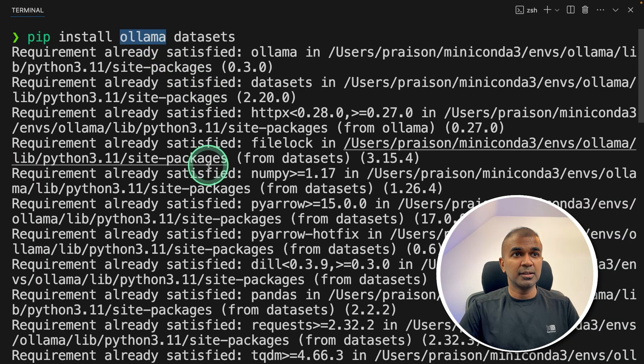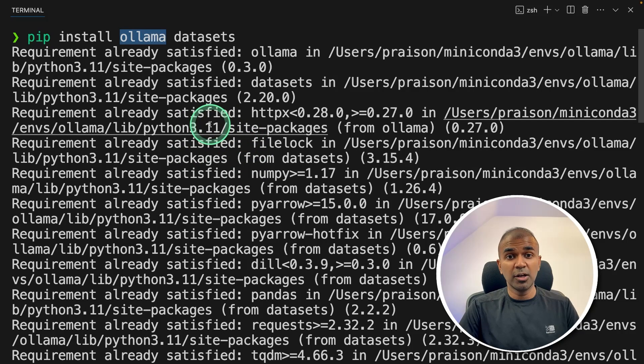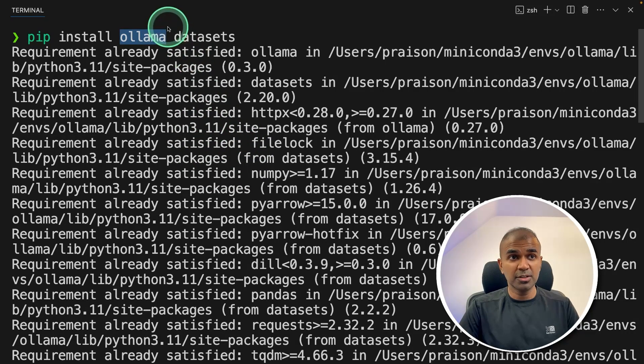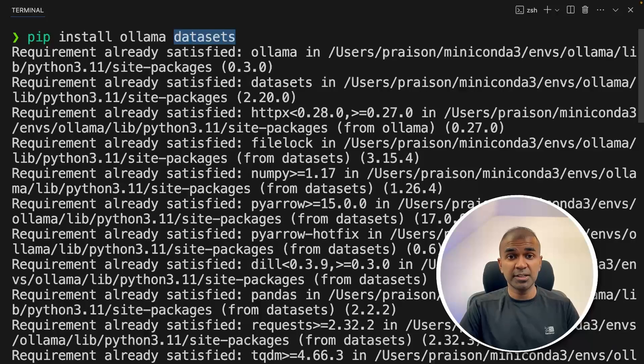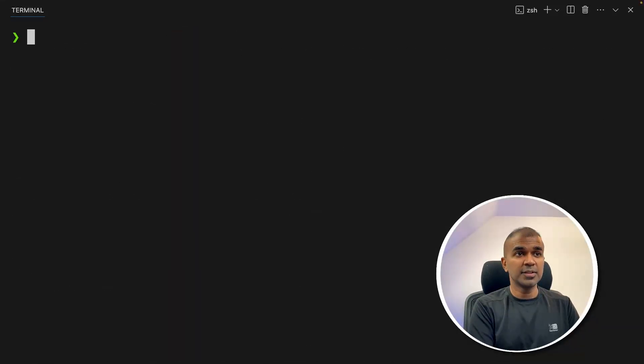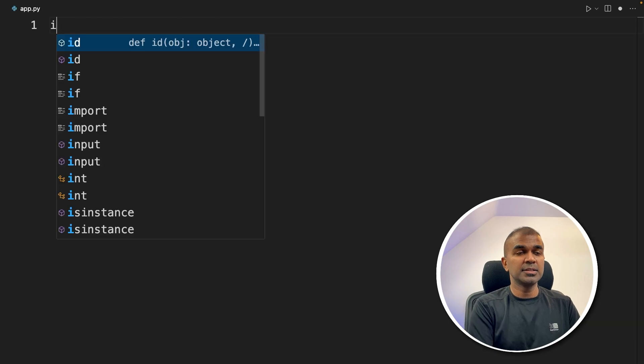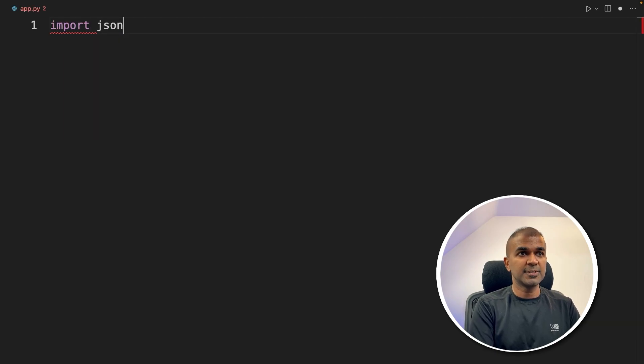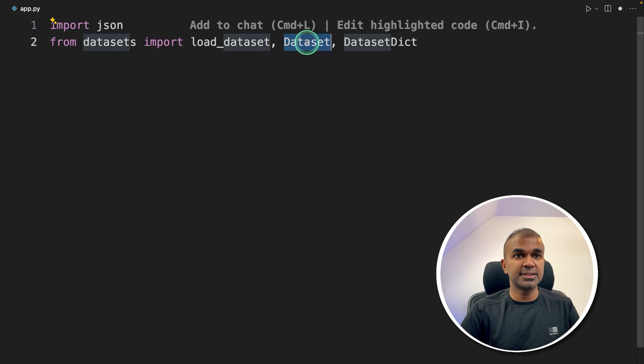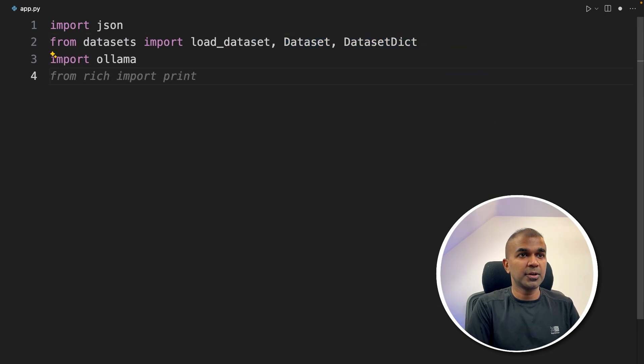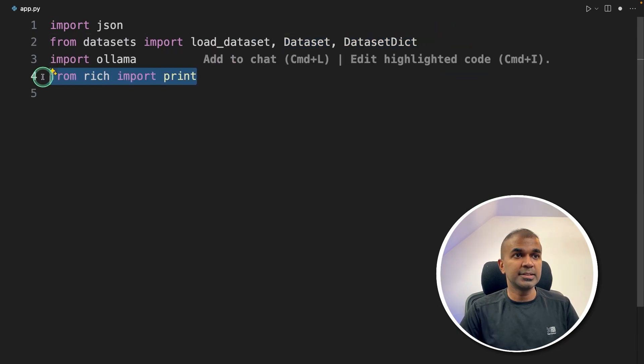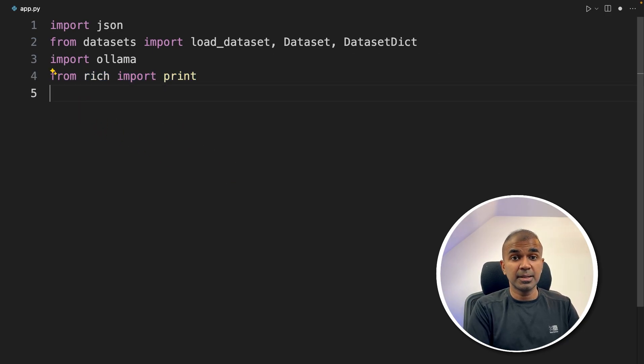Ollama is used to chat with Ollama large language models. Datasets is used to create dataset, load the dataset, and also to save the dataset. After this, create a file called app.py and let's open it. Inside the file, first import JSON, then from datasets import load_dataset, Dataset, DatasetDict. Next, importing ollama, then importing print from rich. This is optional, just to print clearly in the terminal.